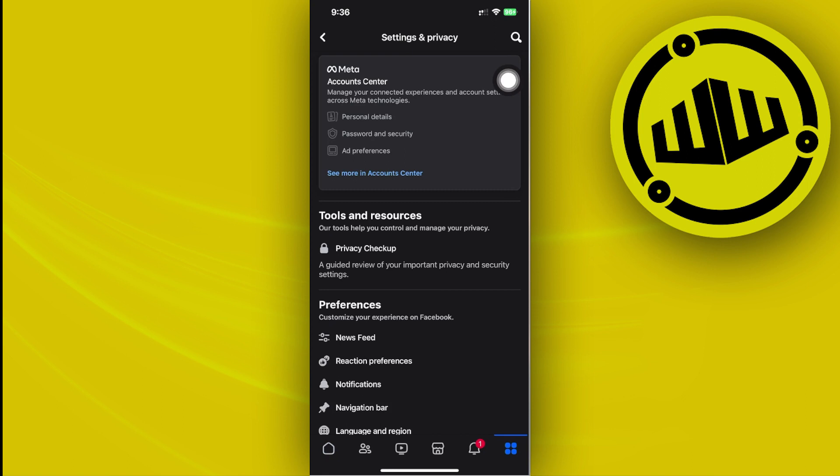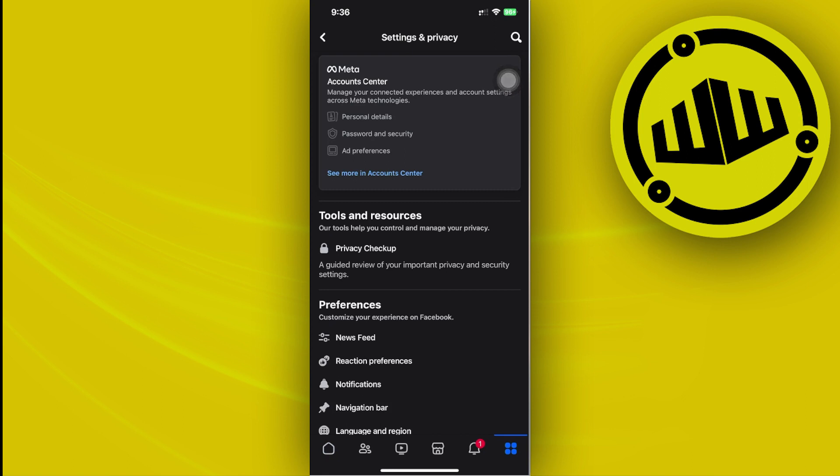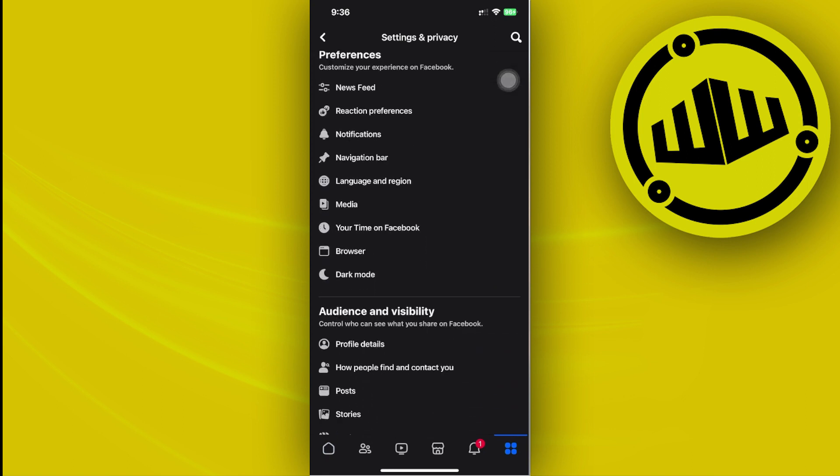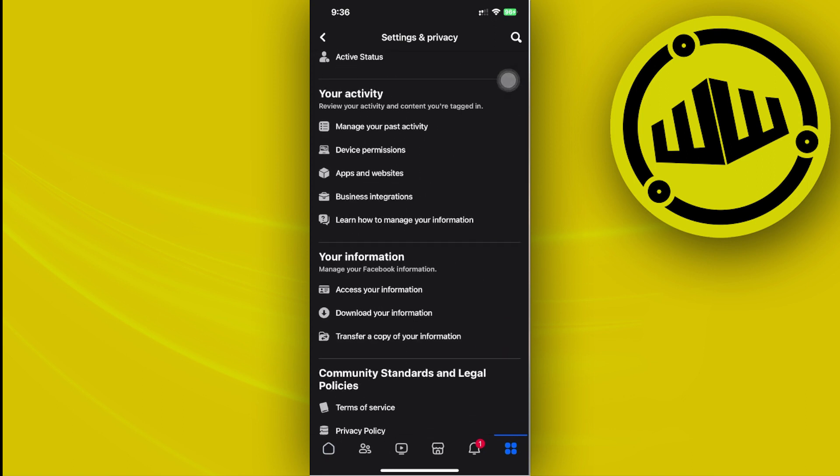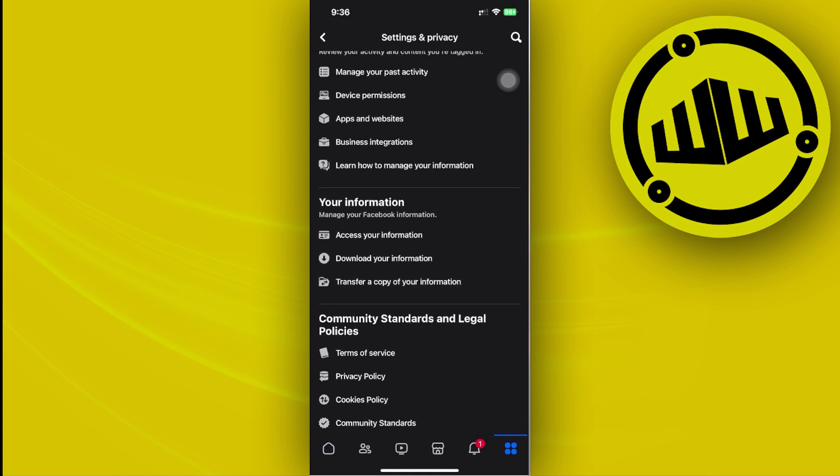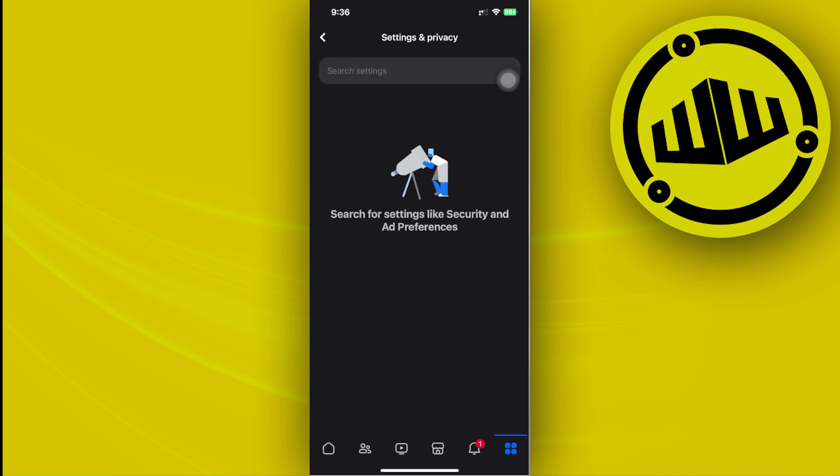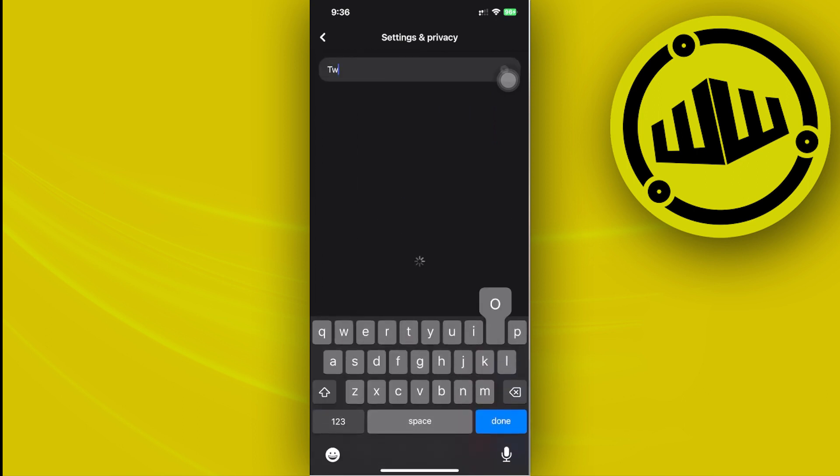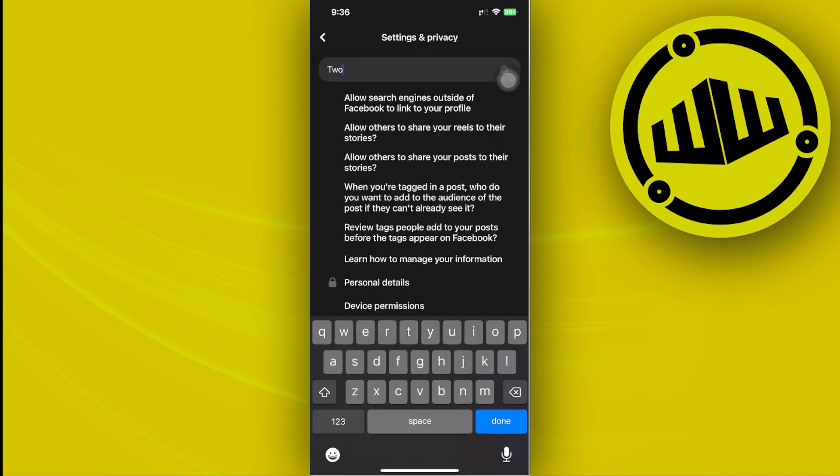This will take us to our settings option and I want you to go ahead and tap on your security option. So scroll until you see your security options, and if in the case that you cannot see your security options, you could easily go ahead and just do a quick search of your two-factor authentication option.